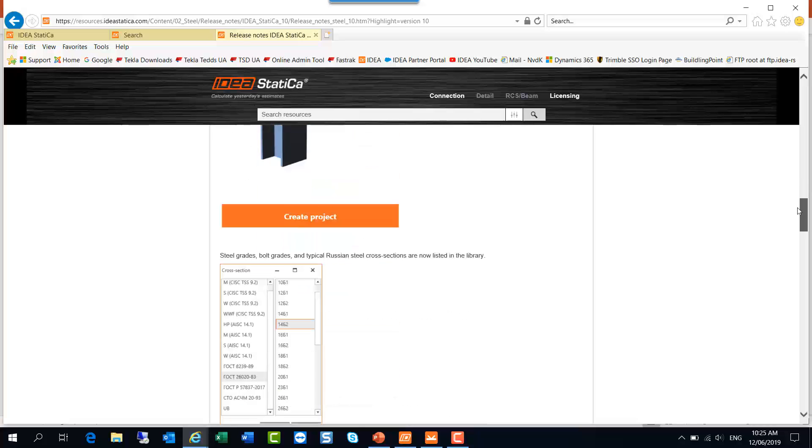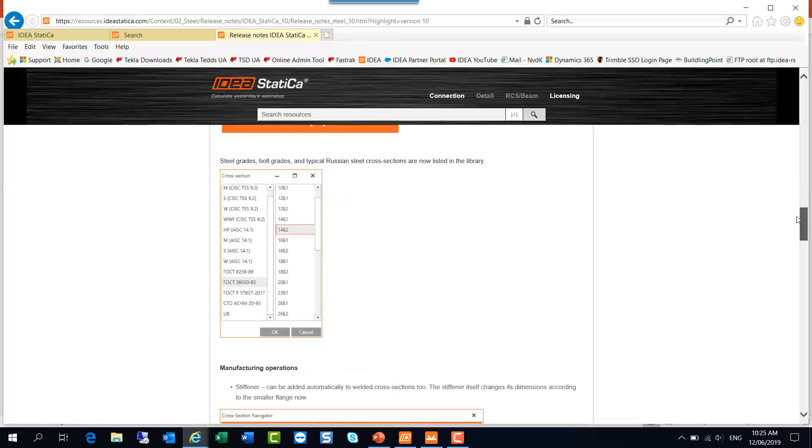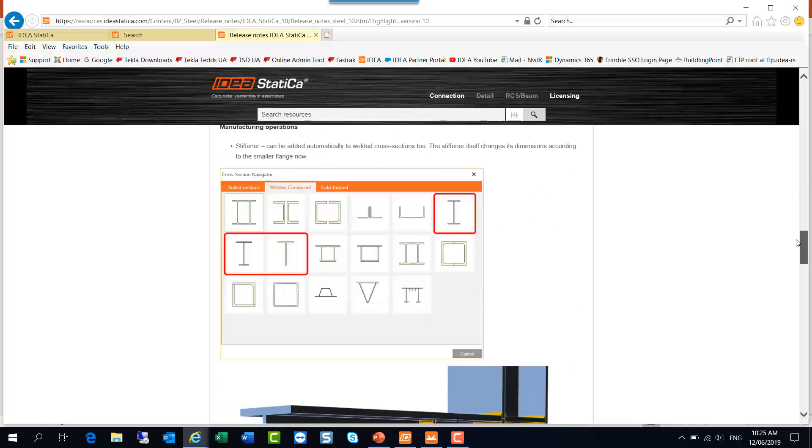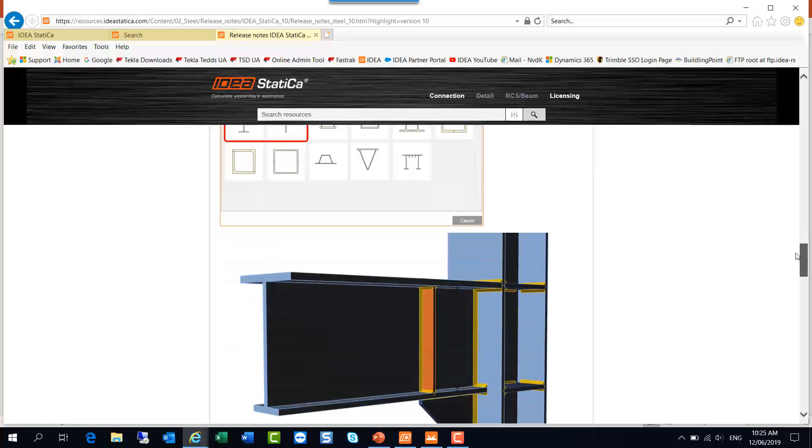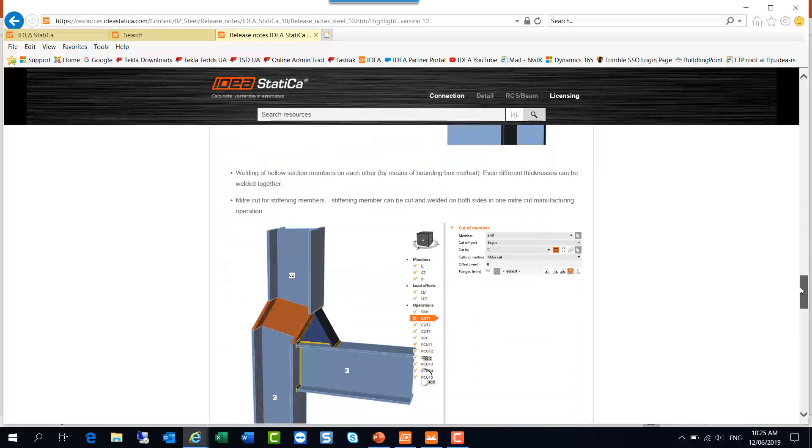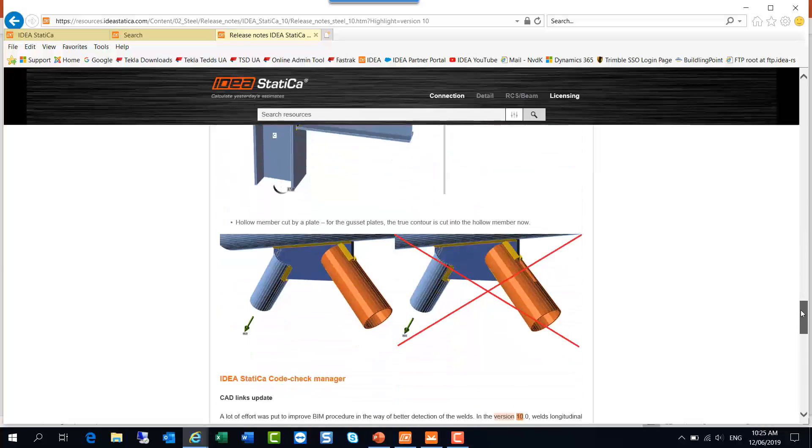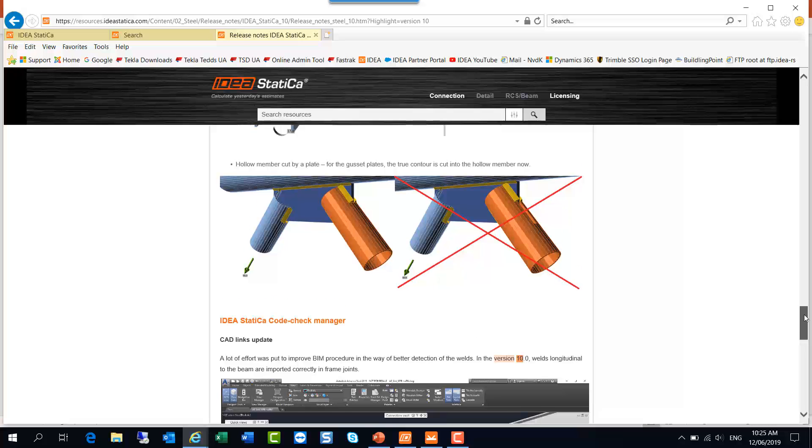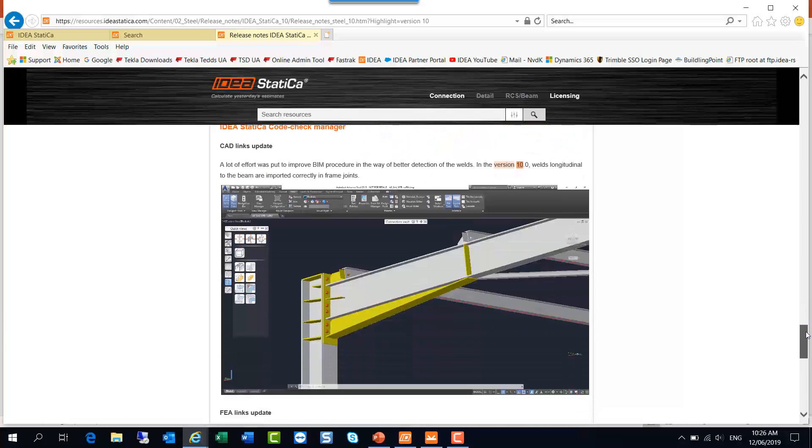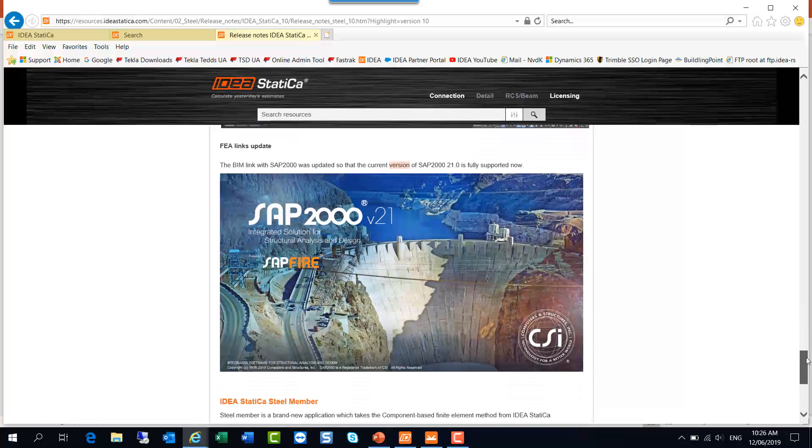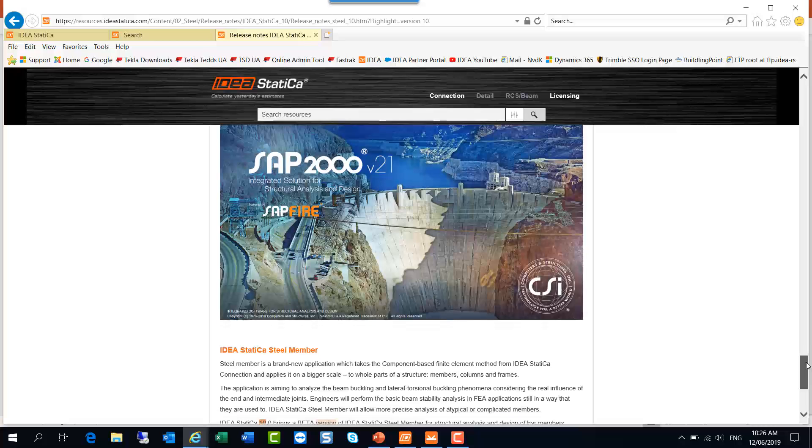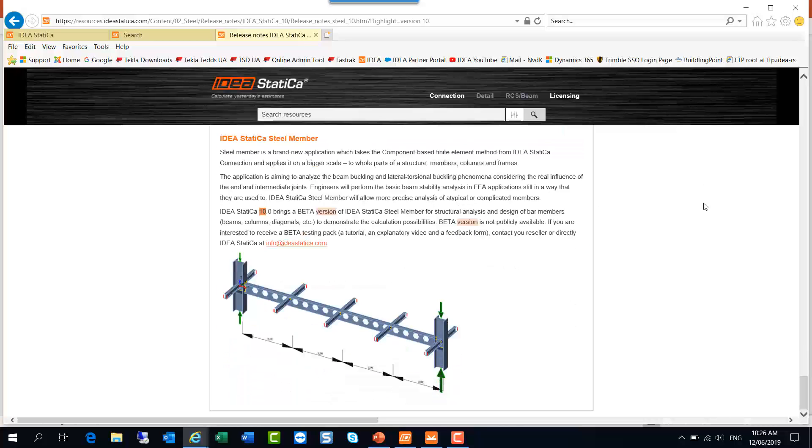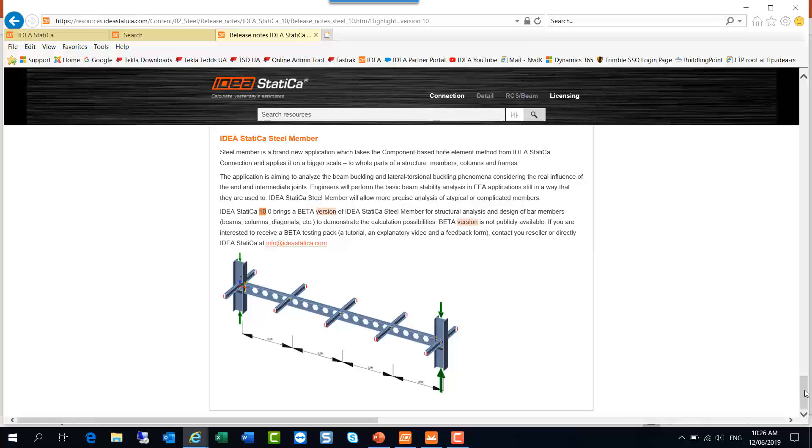There's design for Russia, there's also some improvements for stiffness particularly as applied to welded members, and also the modeling of hollow section members connected via gussets to the joint. That's been improved, as has the links from various other software packages to IDEA Statica. At the bottom of the release notes there's a bit of a glimpse into the future: IDEA Statica Steel Member, which is a buckling analysis of entire members or frames. This may prove to be very useful for unusual situations which are perhaps not covered easily by the code. So it's a beta version, not publicly available. You can get in touch with us if you would like further information.